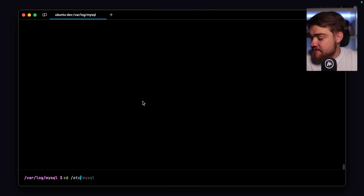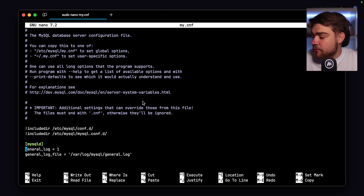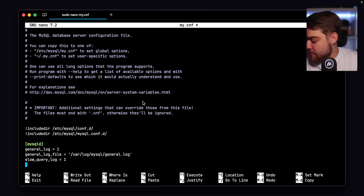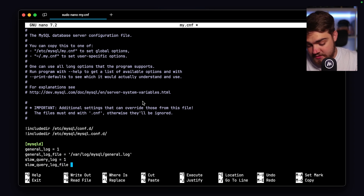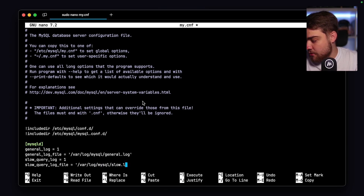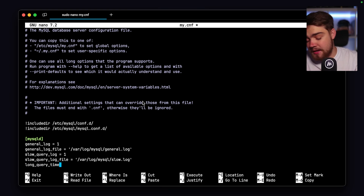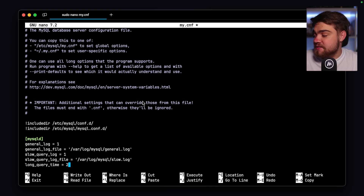Navigate back to /etc/mysql and open sudo nano my.cnf. In the same [mysqld] section, add slow_query_log = 1, then set slow_query_log_file = /var/log/mysql/slow.log. Also specify long_query_time — this is the threshold in seconds. I'm setting it to two, but if your queries normally take two seconds, set it higher like four to catch only the really slow ones. Save the file and restart with sudo systemctl restart mysql.service.